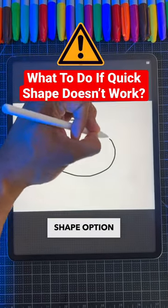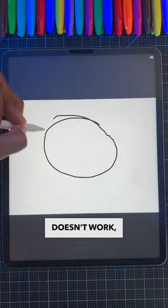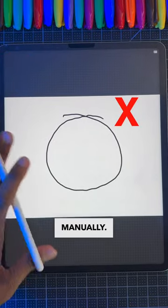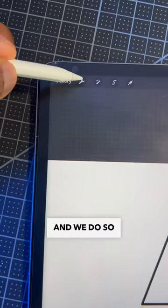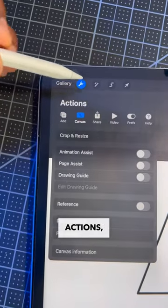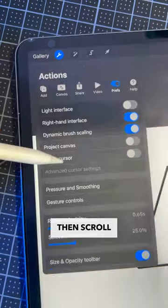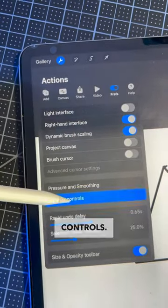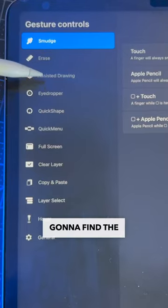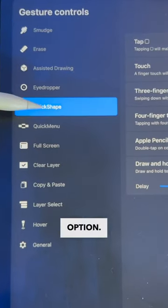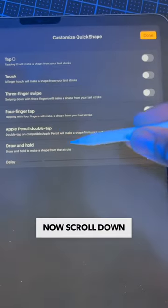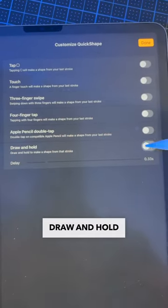But if the quick shape option doesn't work, then we have to turn it on manually. And we do so by going to Actions, then click on the Preferences, then scroll down to Gesture Controls. Then you're going to find the Quick Shape option. Now scroll down to turn on the Draw and Hold button.